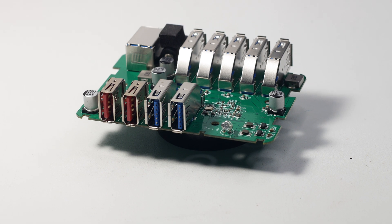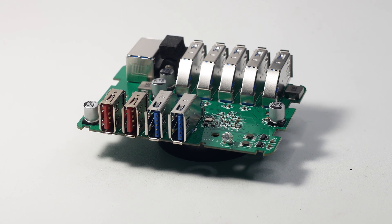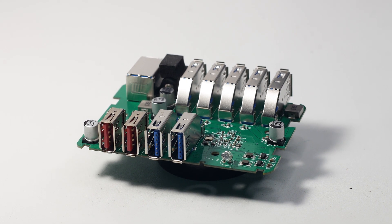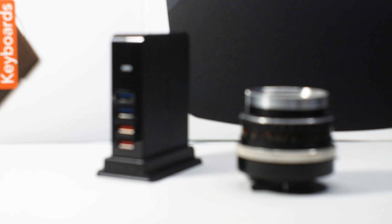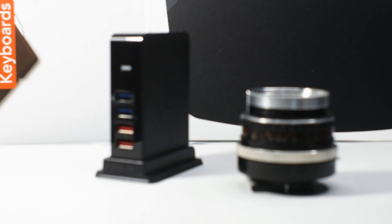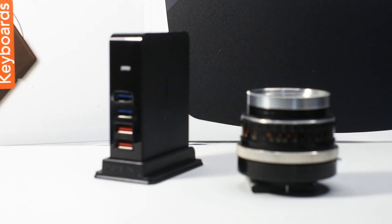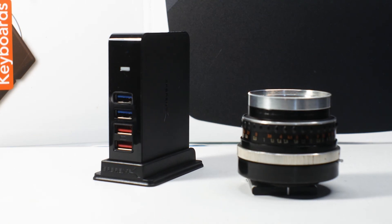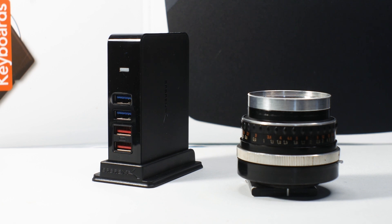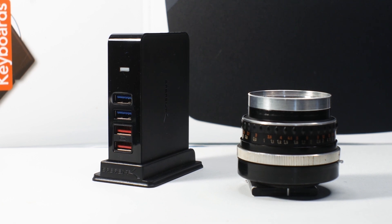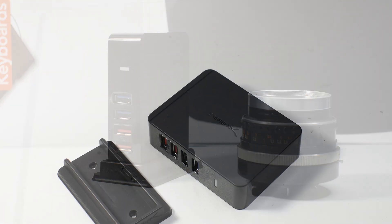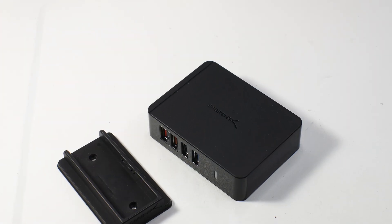What the Sabrent 7-port USB 3.0 hub plus two charging ports is made to do is to be a USB hub that is compact and works, and that's it. It's well made and it offers USB 3.0 speeds plus two dedicated USB charging ports.